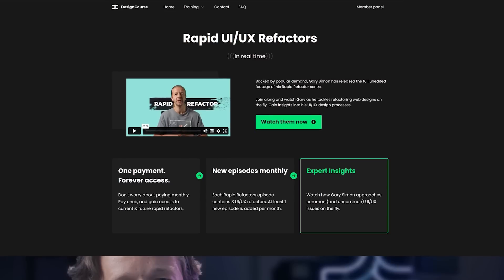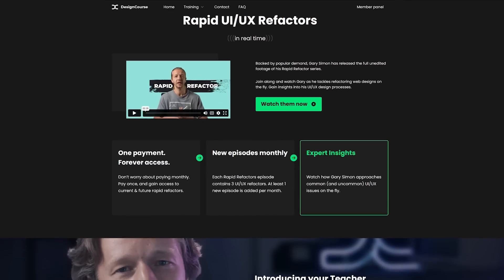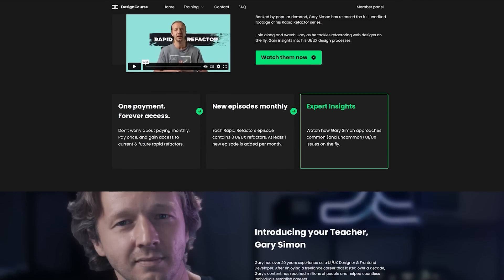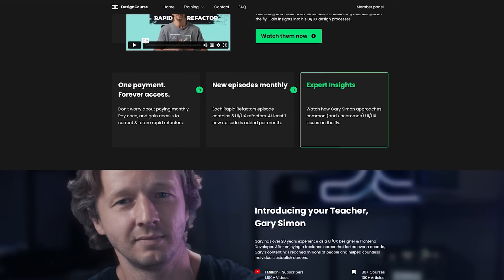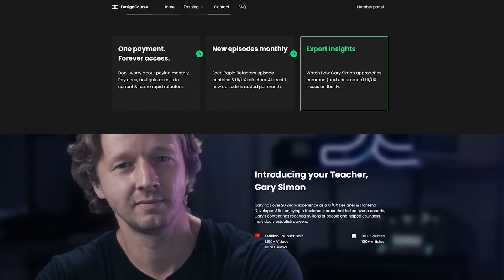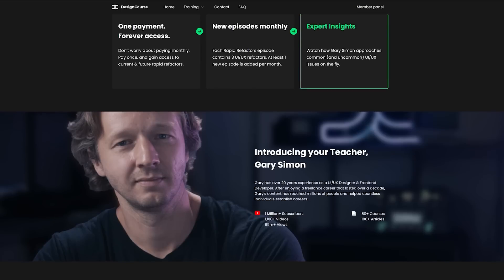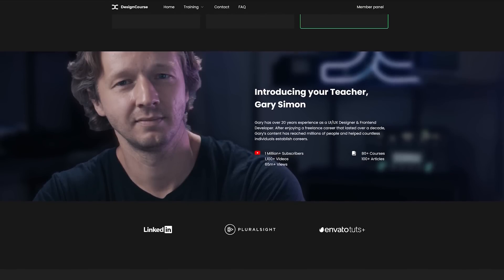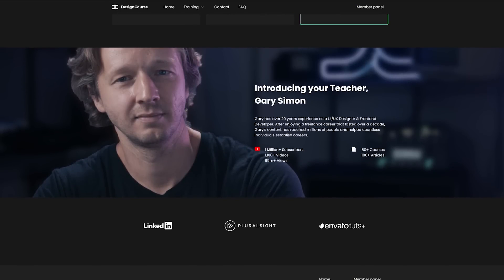All right everybody, if you want to see exactly how I refactored this design in real time, along with utilizing Midjourney for the assets, click the top link in the YouTube description to get access to this refactor along with many others I've done in the past. All right everybody, I'll see you all soon. Goodbye.